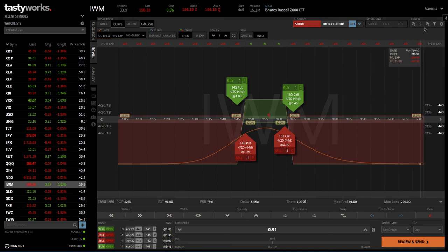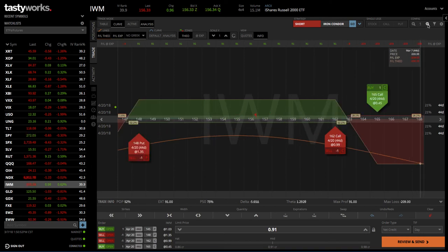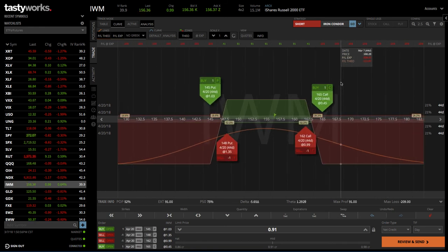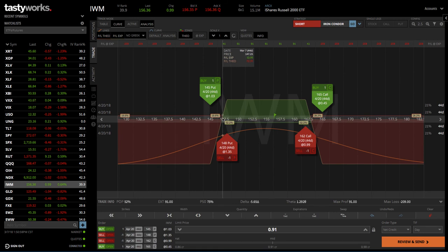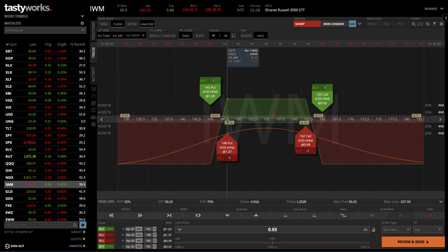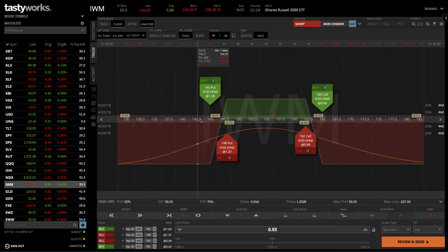You can zoom out of this a little bit to make it wider or narrower, but this gives you that visual representation. You can see exactly where your break-even points are on the trade. You can see where your profit is represented by green, and you can see when the trade would start to be a loser, which represents the red.